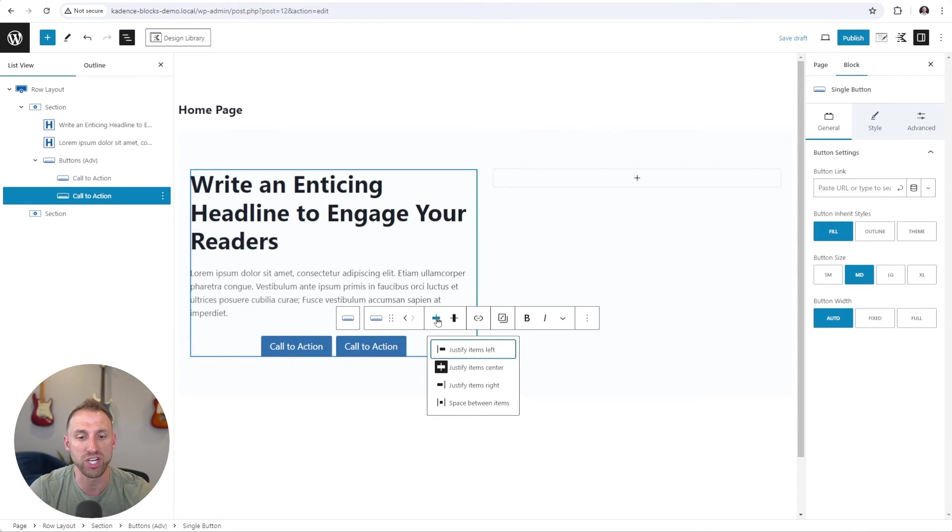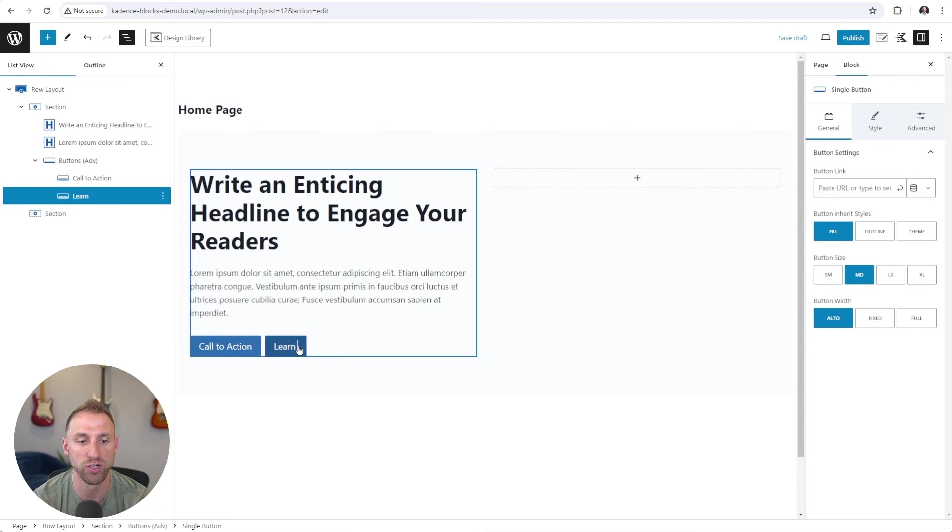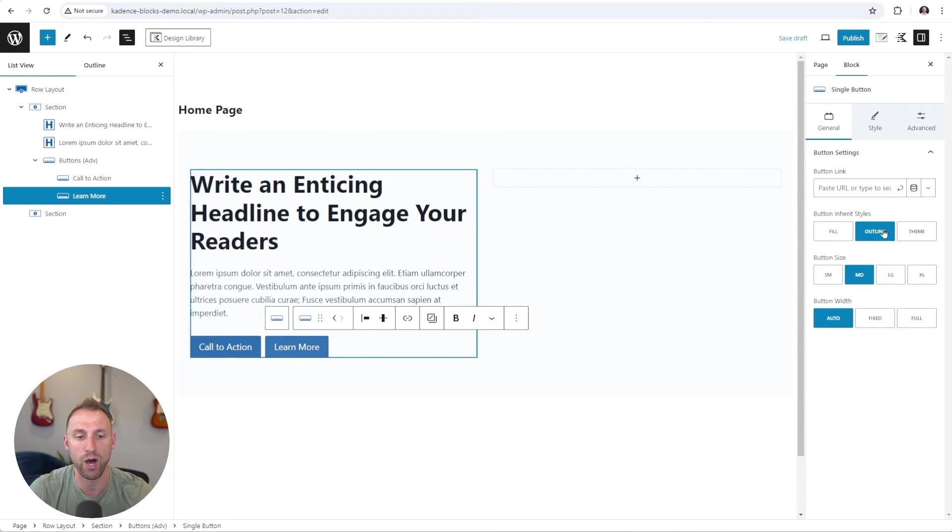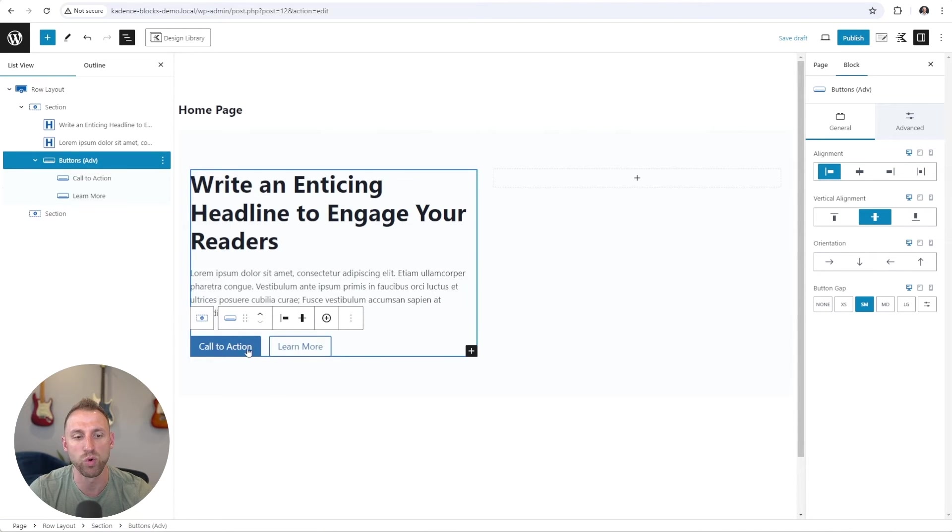We're going to justify these buttons to the left. And for the second button, I'm going to have this say learn more. And I'm going to change this to an outline style for a secondary button. Lastly, I'll come up to the parent buttons block and add a little more of a button gap to add some more spacing in between the two buttons here.